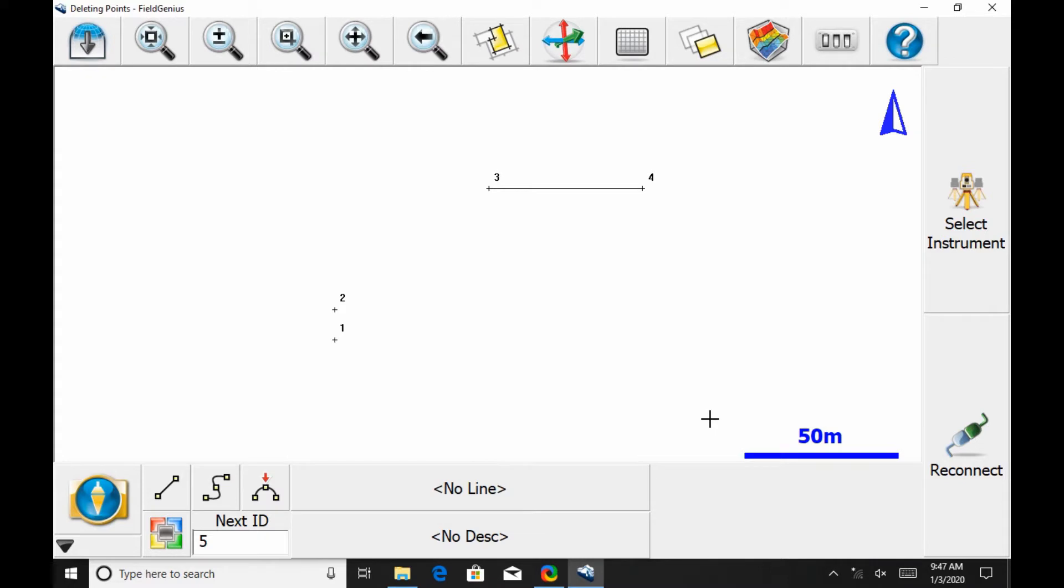So to begin here, I've set up four points just in random intervals within a localized area here. And there are two different ways that I can delete a point from Microsurvey's Field Genius.